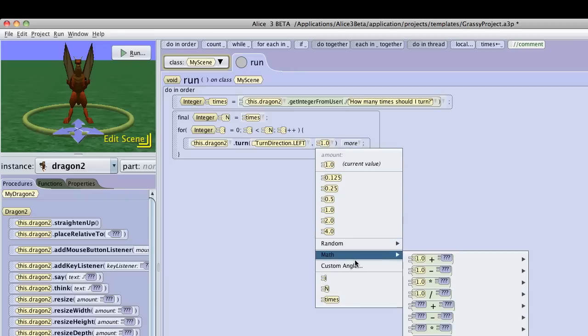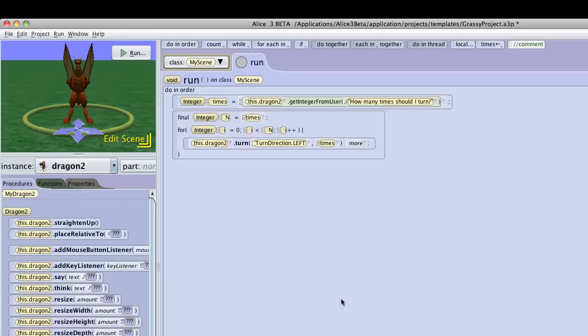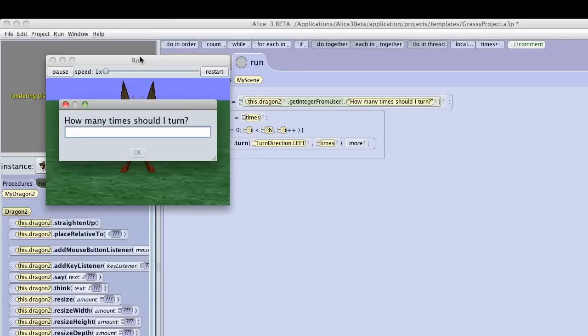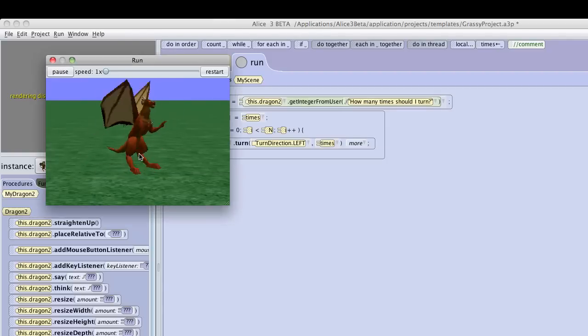Now if I test this, I'll tell it five, hit OK, and it will spin five times.